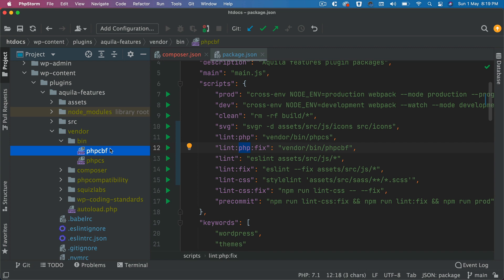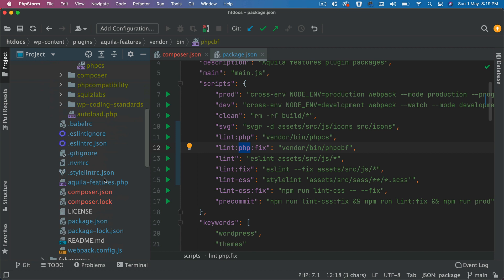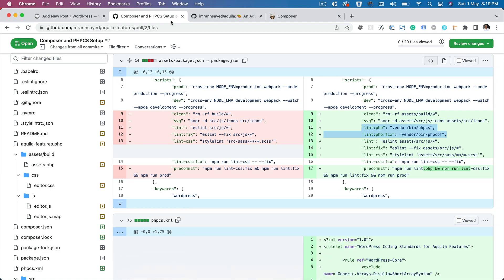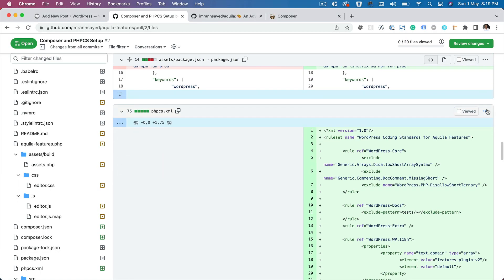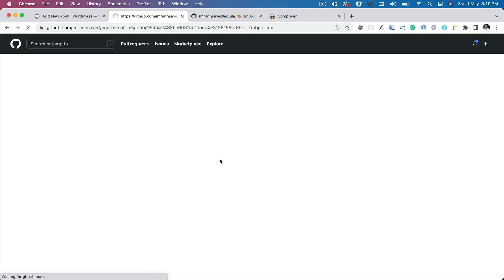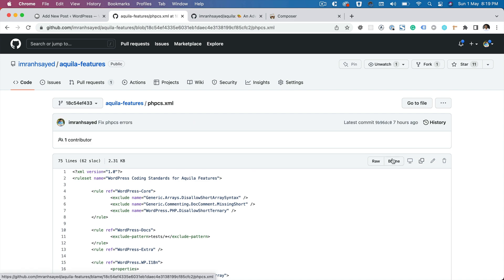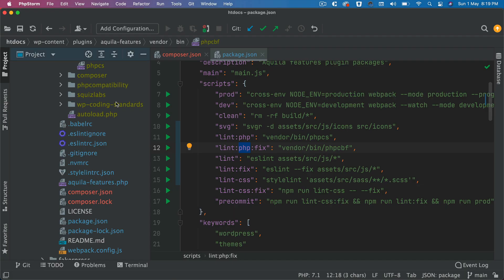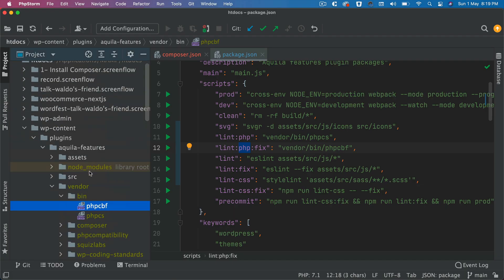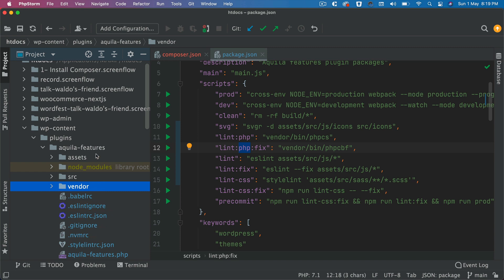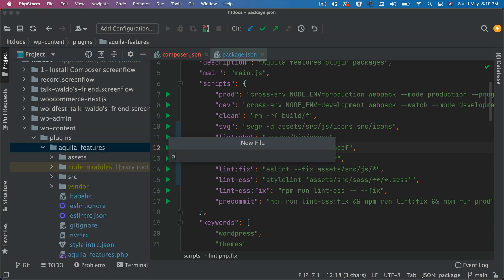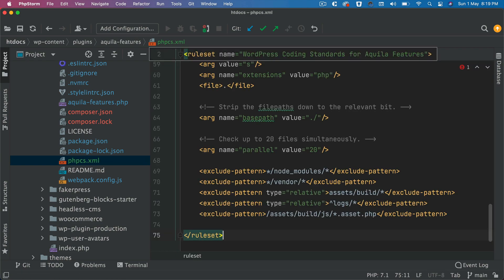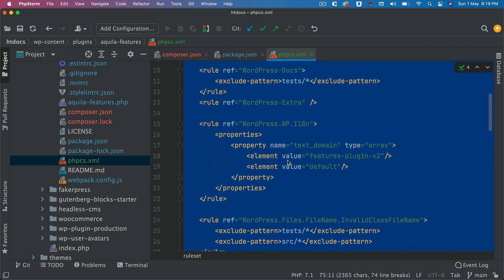What we also need to do is give it a coding standard. There's a file called phpcs.xml, so I'm going to grab that file and I'm going to go to the root directory.